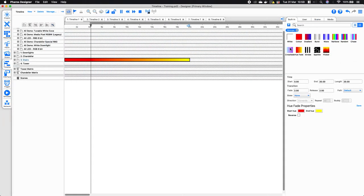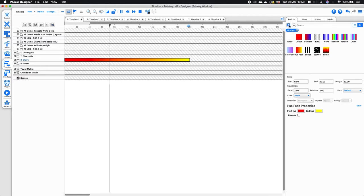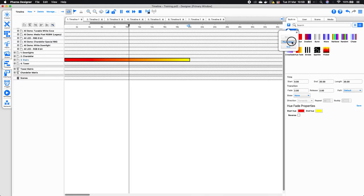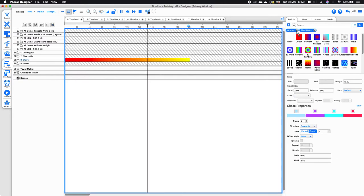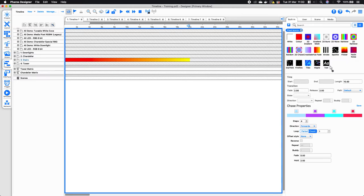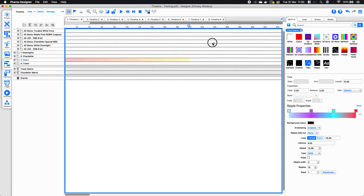Now I want to look at pixel matrix effects. Going back to the filter icon, I can bring back my pixel matrix effects and get rid of all the group effects by clicking the X. Pixel matrix effects can only be applied to pixel matrices, so if I try to apply one to a group, designer will not let me do that.